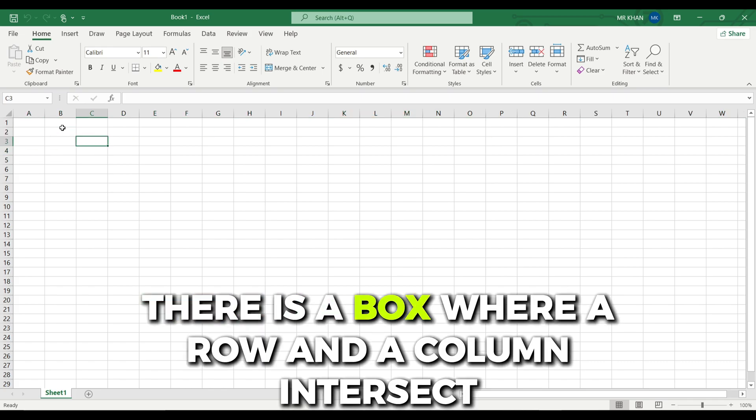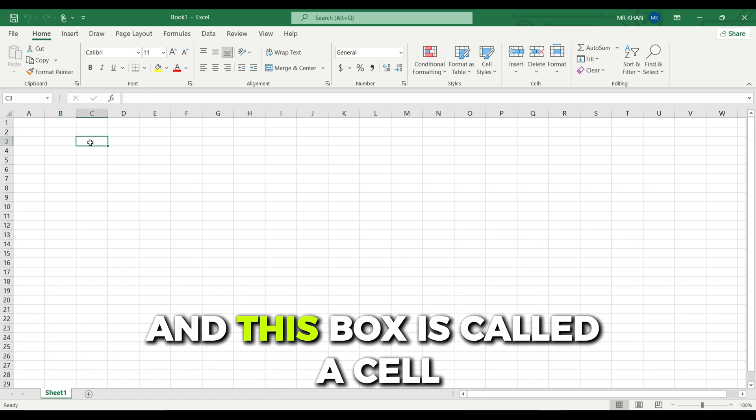There is a box where a row and a column intersect and this box is called a cell.